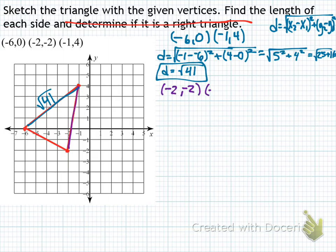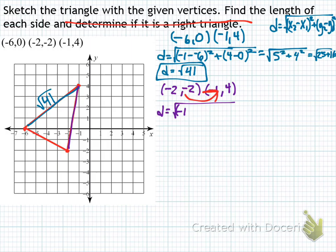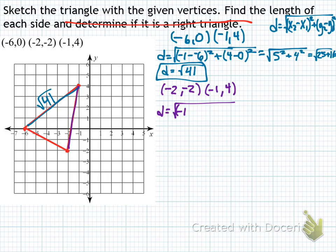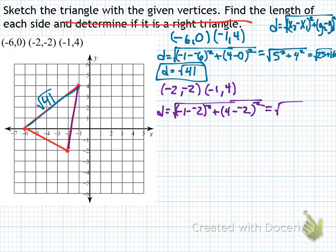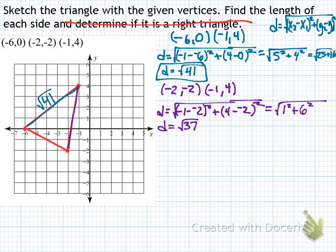For the purple side, the endpoints are negative 2, negative 2 and 1, 4. It doesn't matter which order you assign the points. Plugging in: x2 minus x1 is 1 minus negative 2, and y2 minus y1 is 4 minus negative 2. That gives 1 plus 2 equals 3, and 4 plus 2 equals 6. So d equals the square root of 1 squared plus 6 squared, which is 1 plus 36 equals the square root of 37.